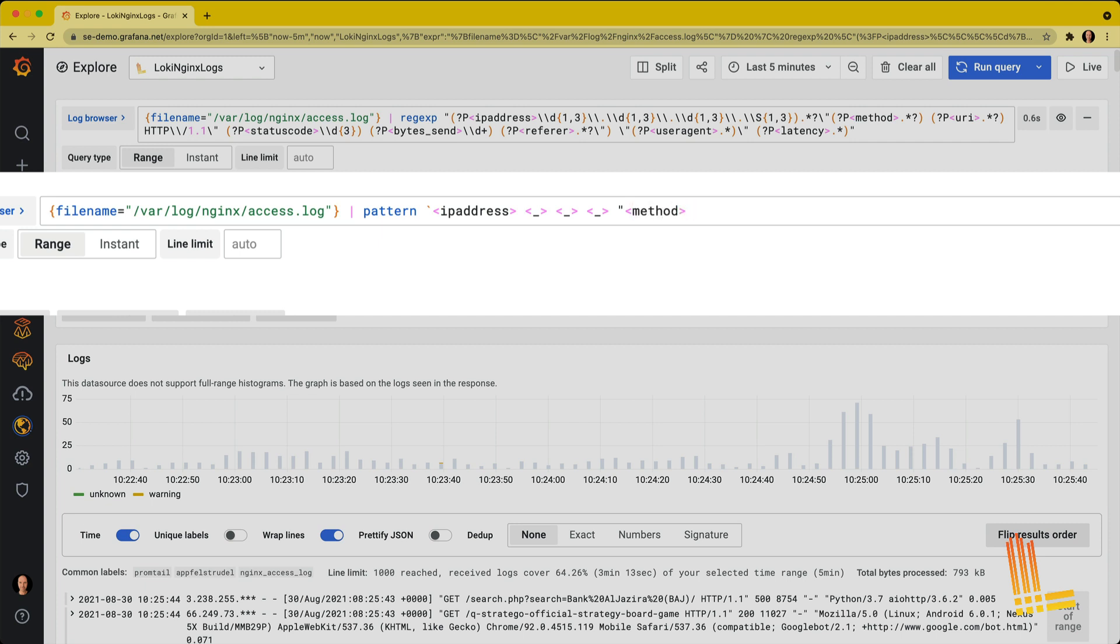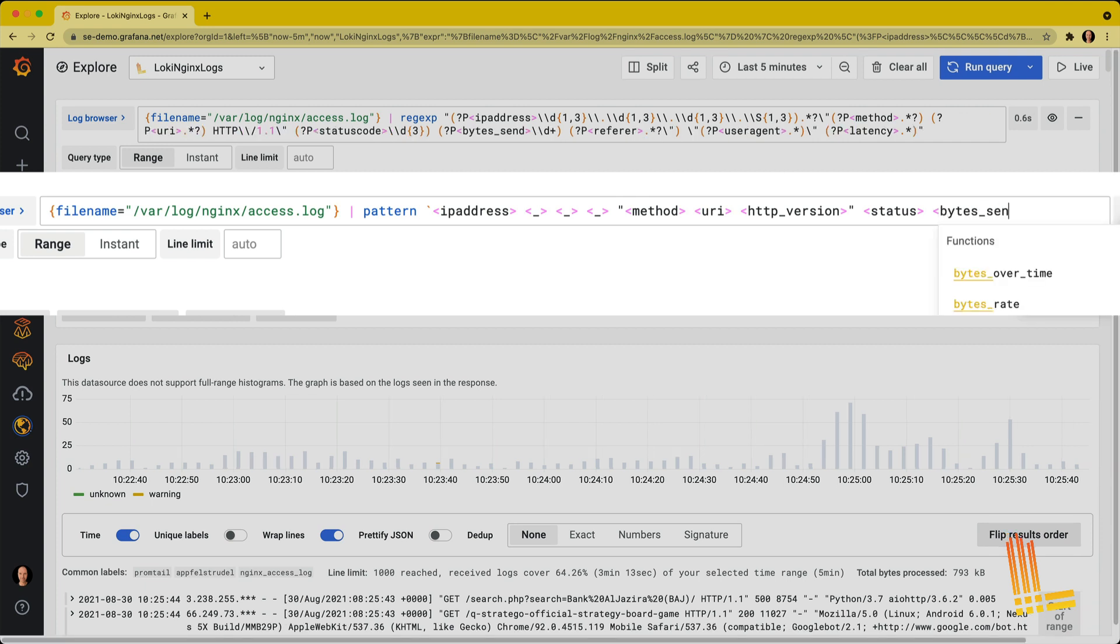HTTP method. A URI. HTTP version. We then do a double quote again, because that is also there in the log line. And it's followed by status. The amount of bytes sent.